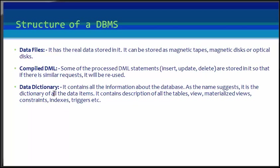Next is data dictionary. It contains all the information about the database. As the name suggests, it is the dictionary of all the data items.